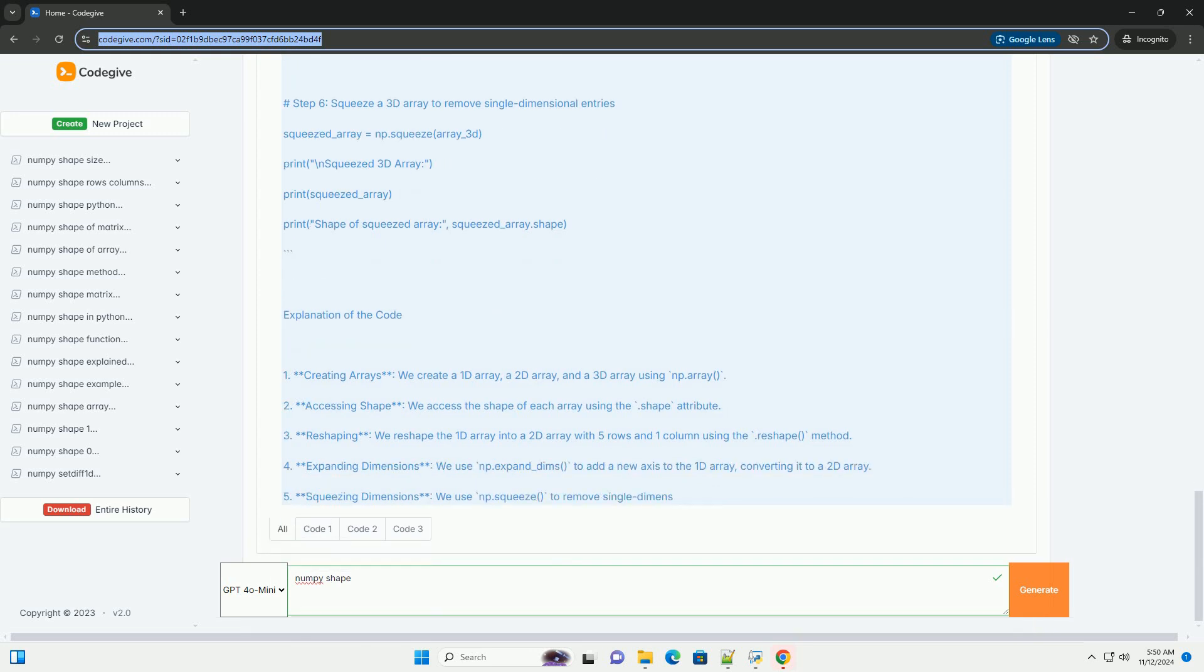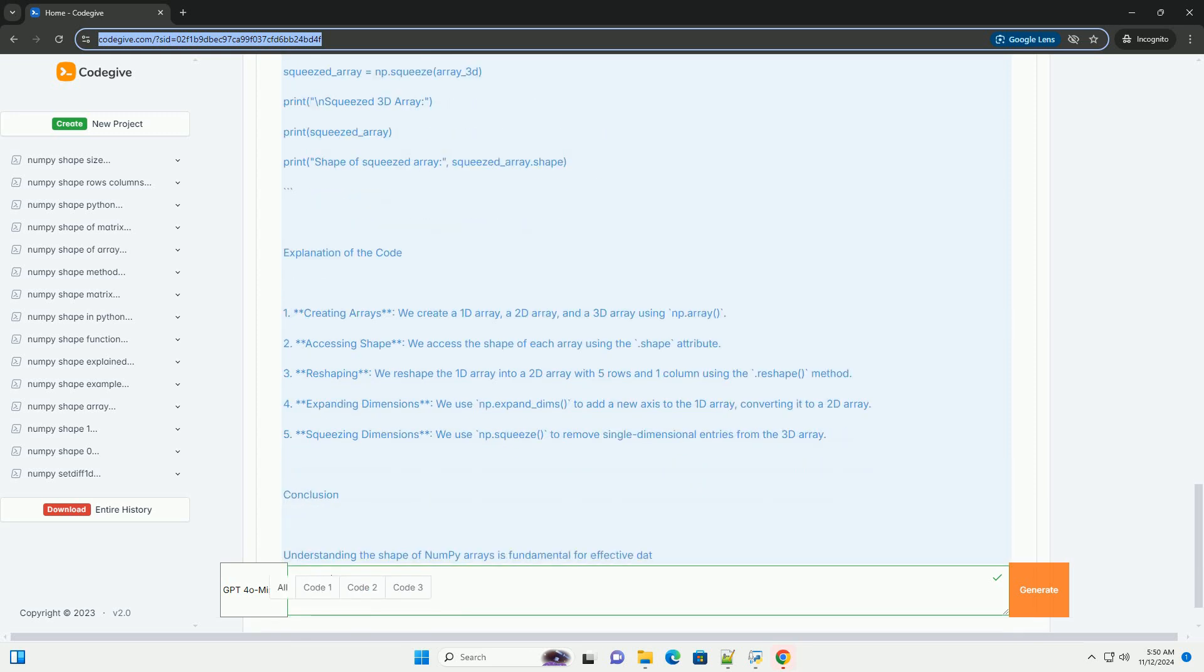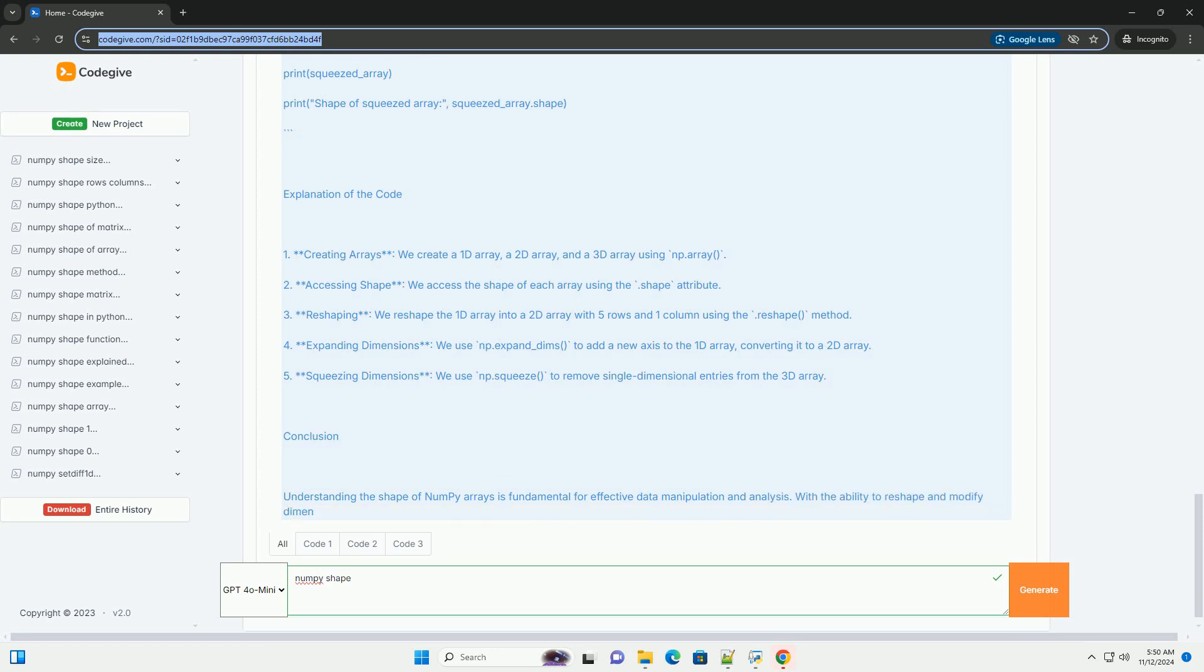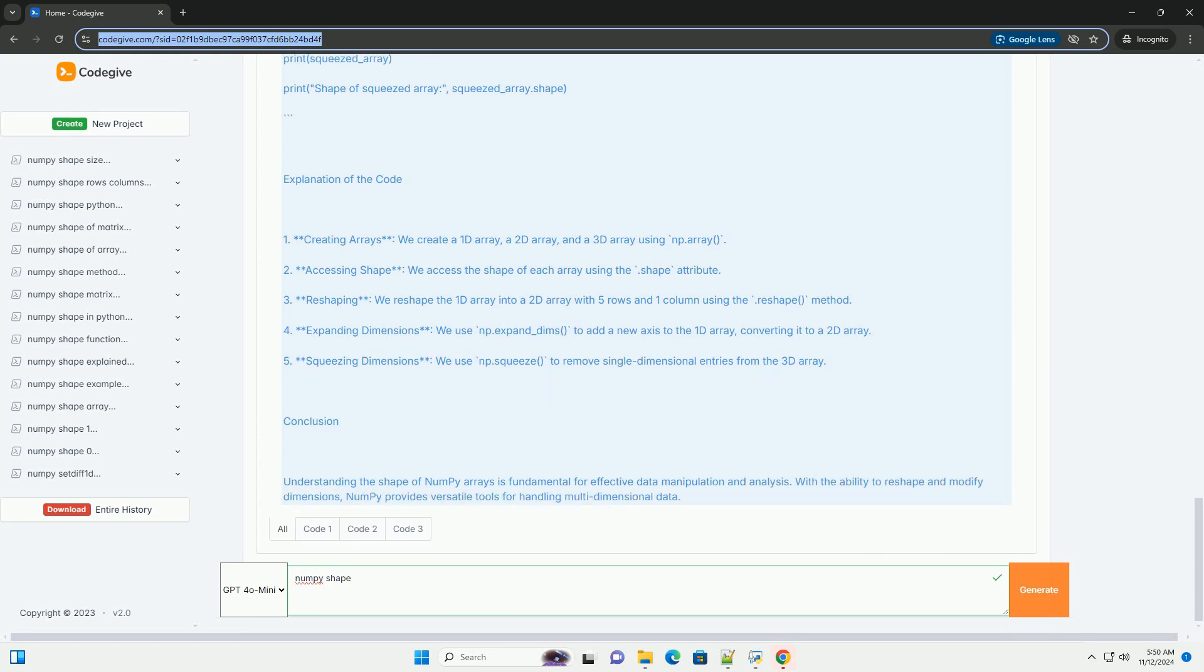For example, a 2D array with 3 rows and 4 columns would have a shape of 3, 4.